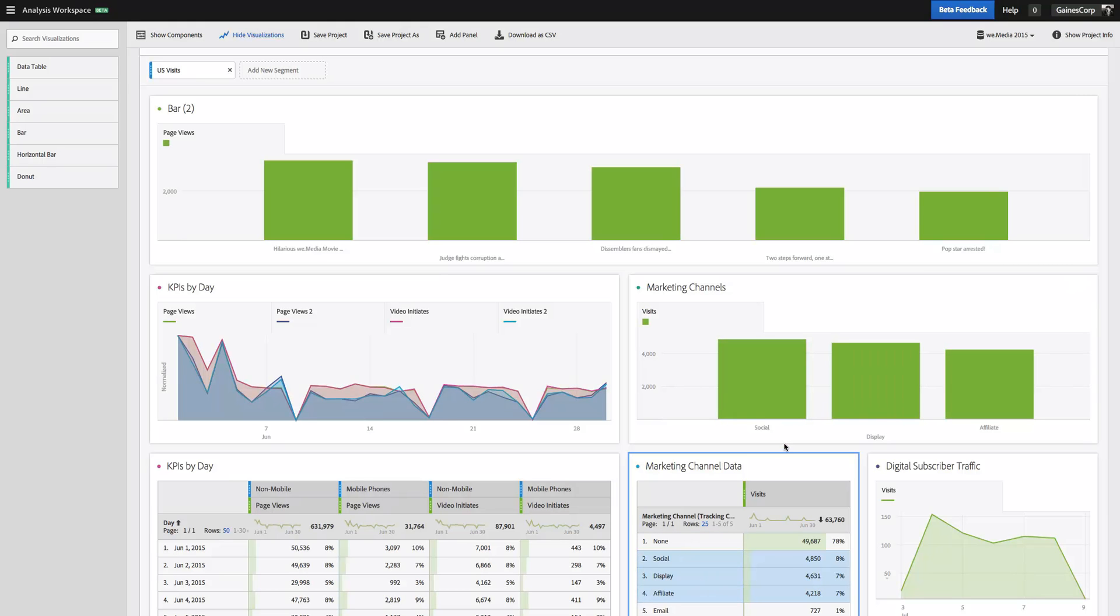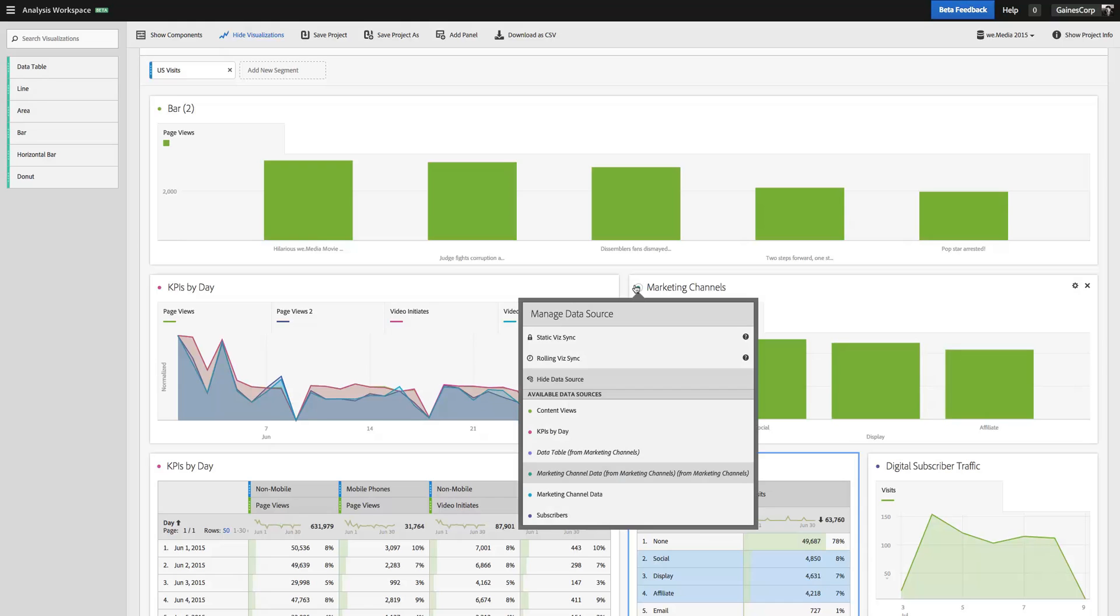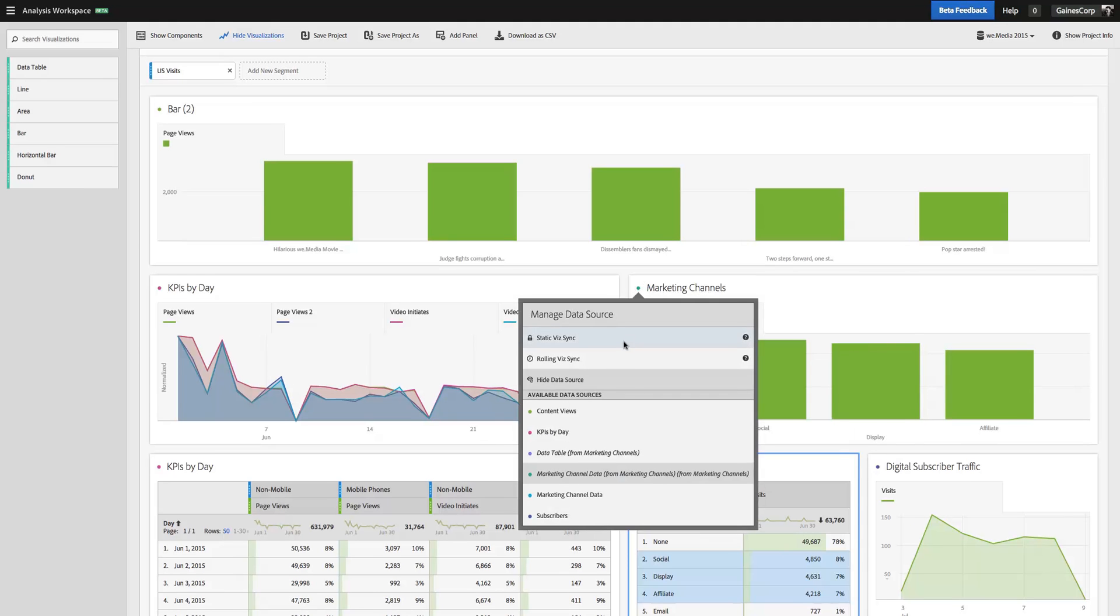So great way to, as data of course is dynamic and new data is coming in all the time, if I want to focus on always showing the top five items, for example, or top ten items from a table, I can do that. Or I have that option with the Static VisSync to lock it in to specific line items.